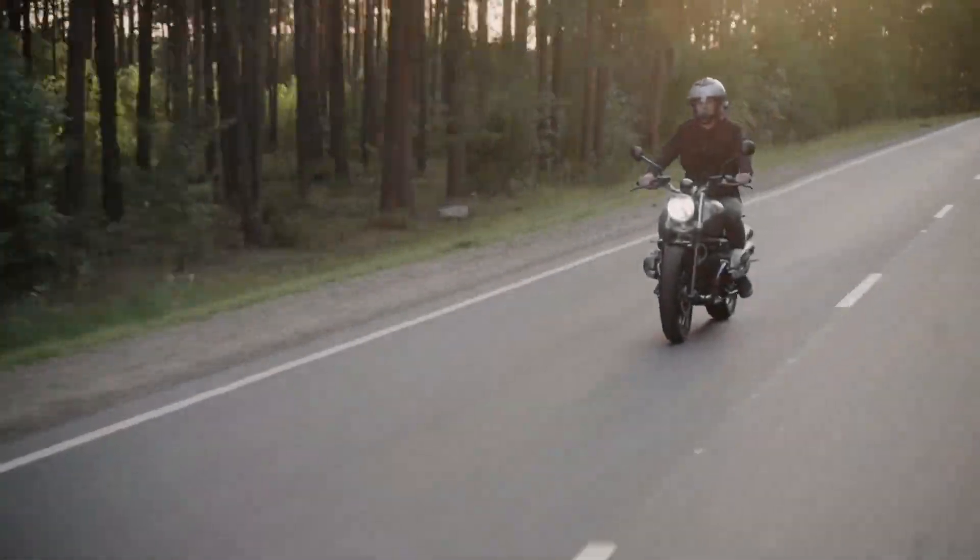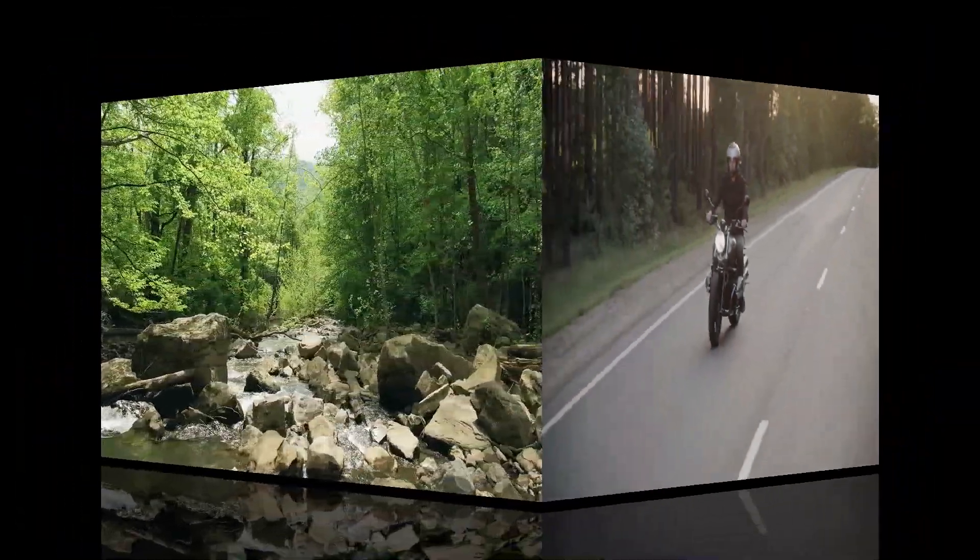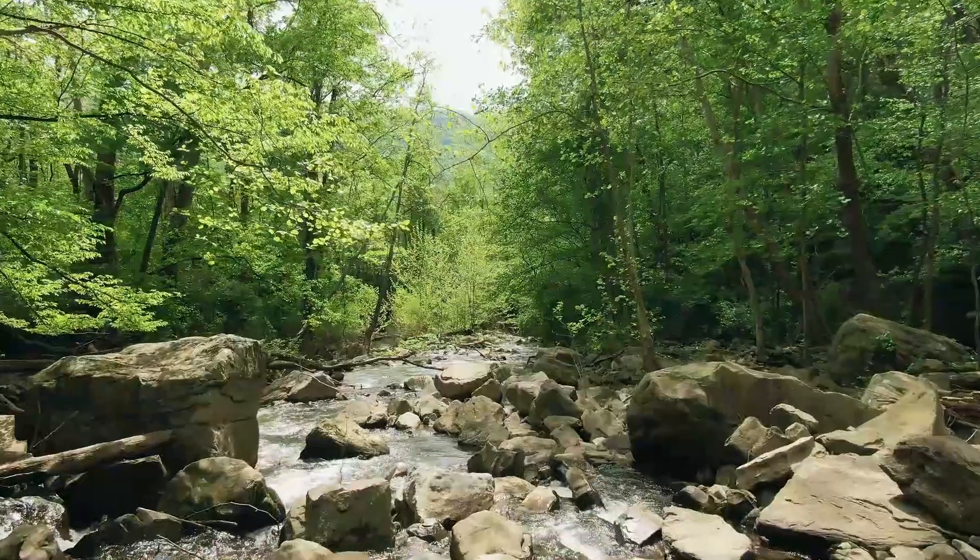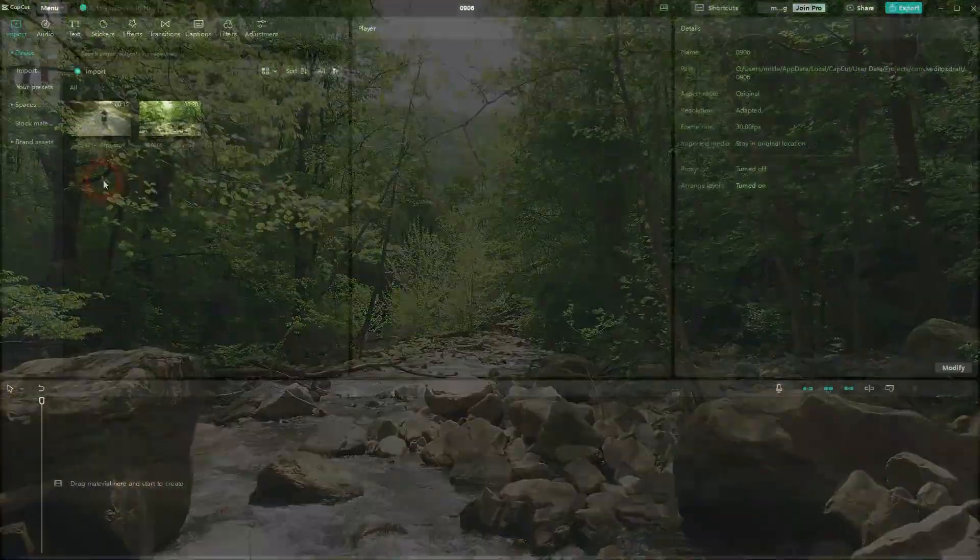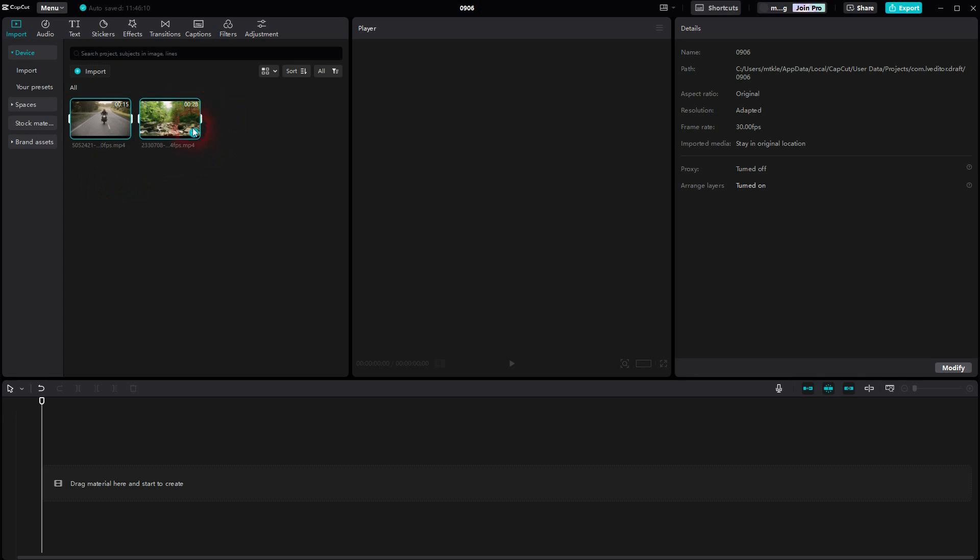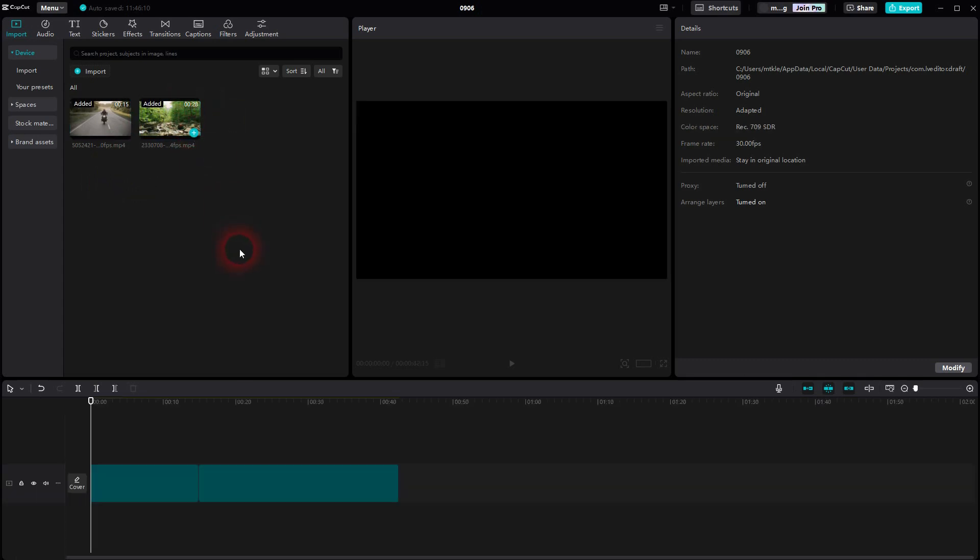And we're back to CapCut. Let me show you how you can create a cube transition. We'll select both of our clips and put them in the timeline in the same video channel.